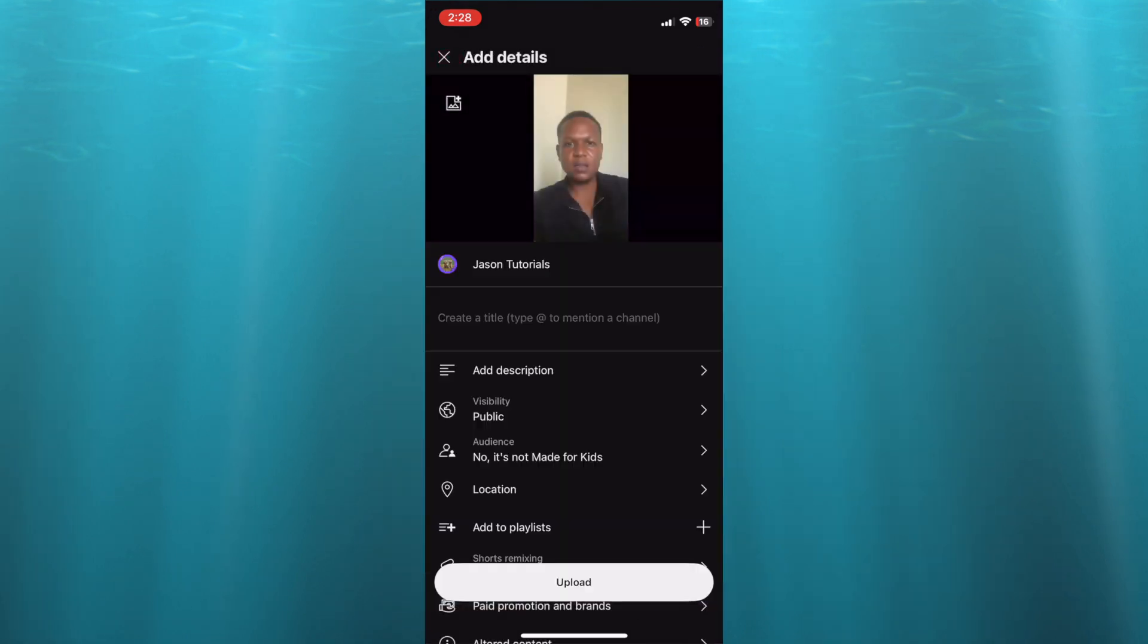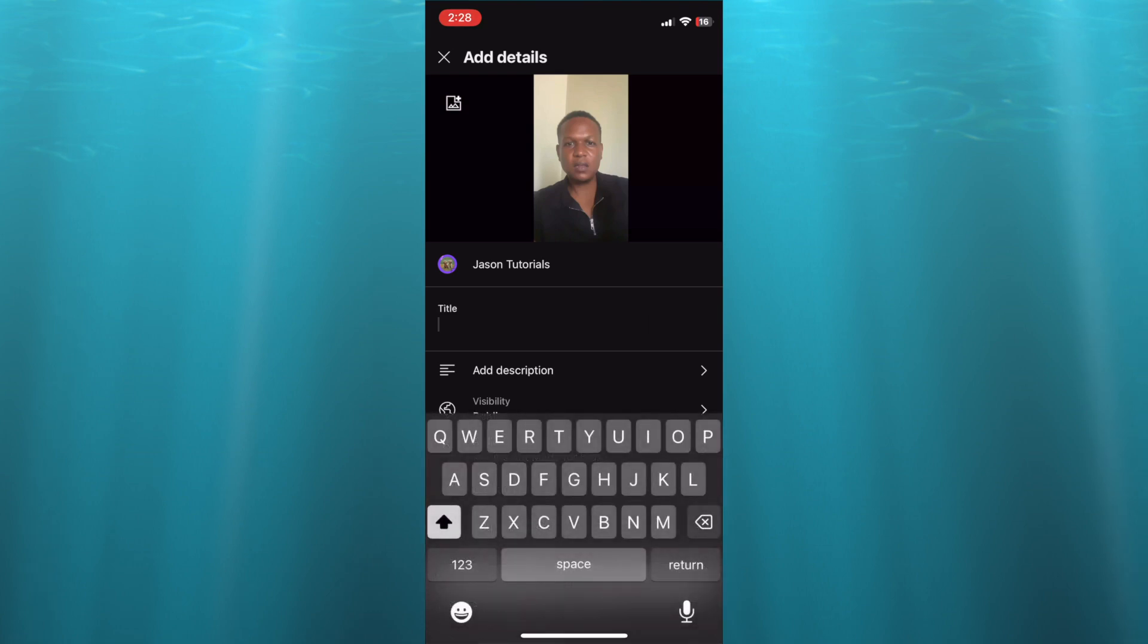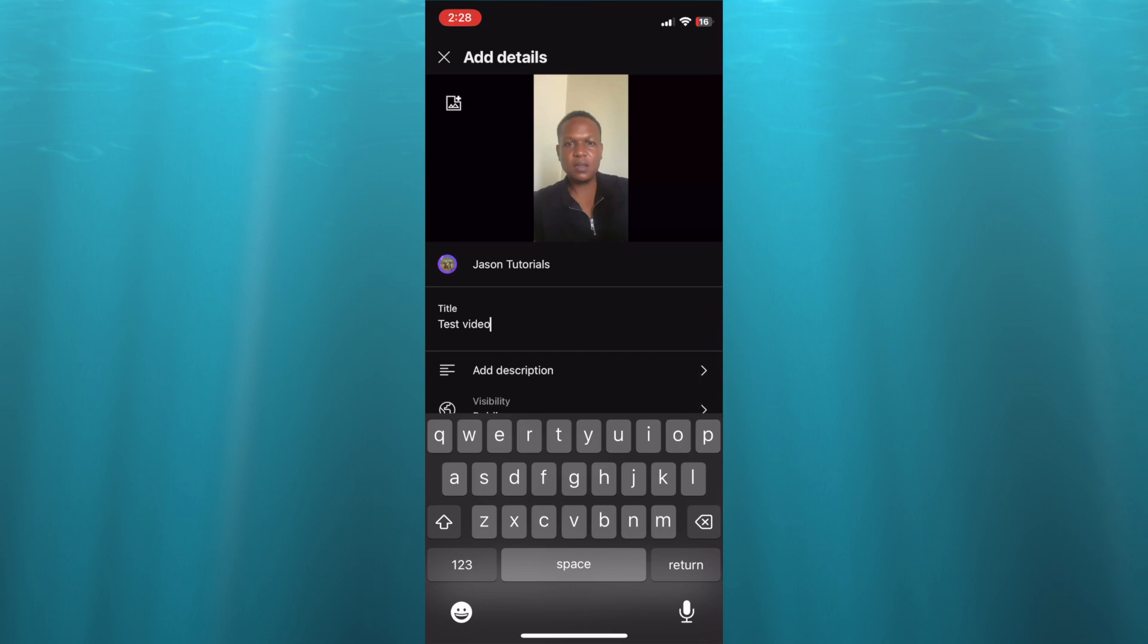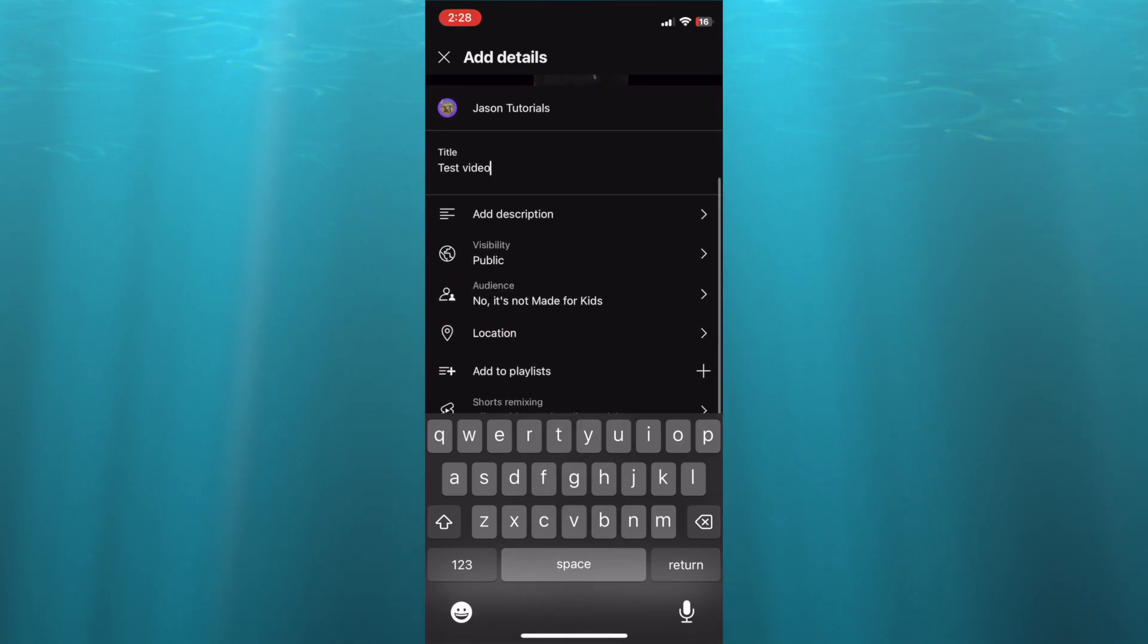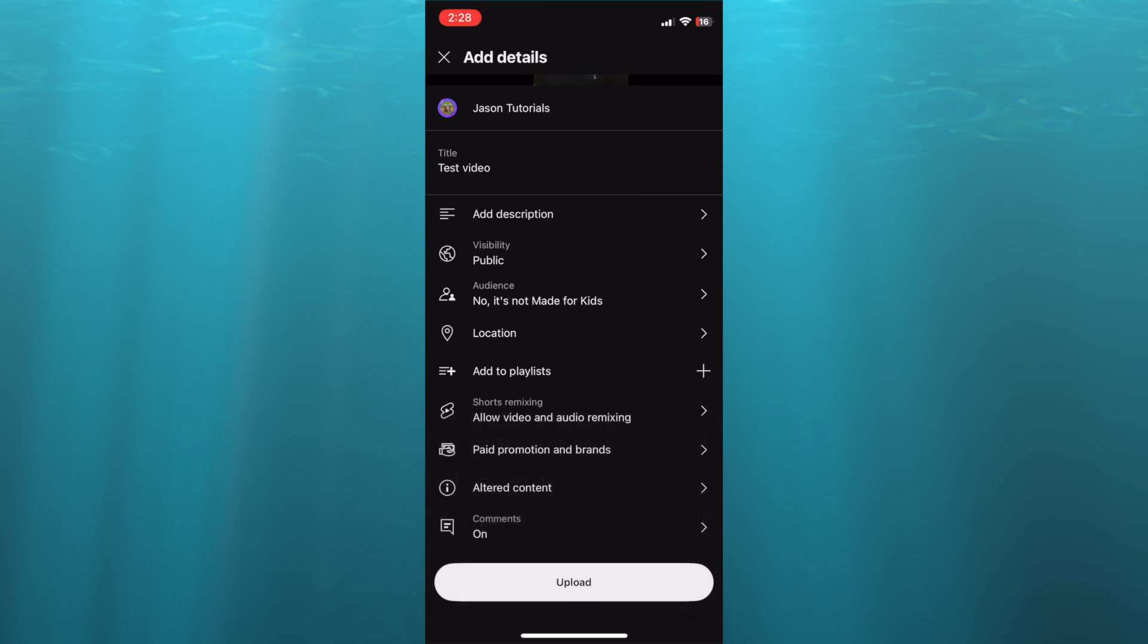And you can see it right there. Then you could put in a title - so I'll just call it test video. After you have added in the title, you can also add in a description. Once you have finished, you'll tap on upload right there.